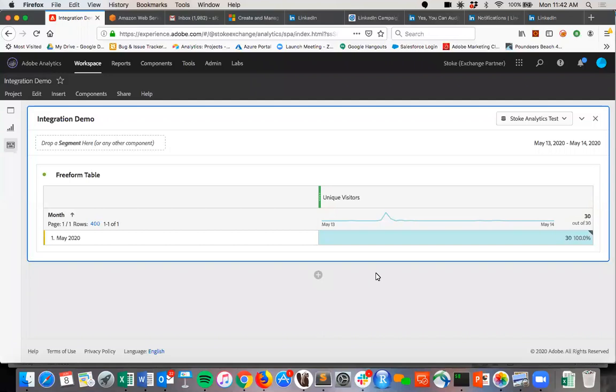And Sam, can you help us see a couple of use cases of how that works with connecting Adobe Analytics to CRM? Sure, Nate. Thank you.